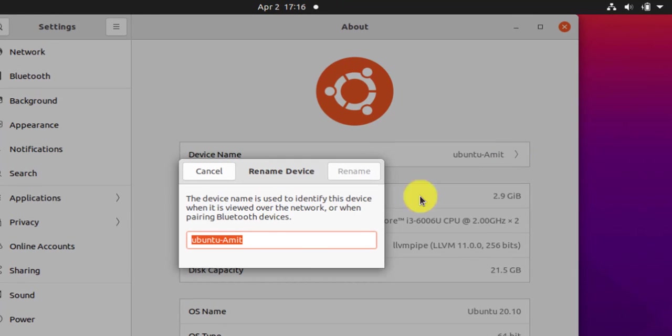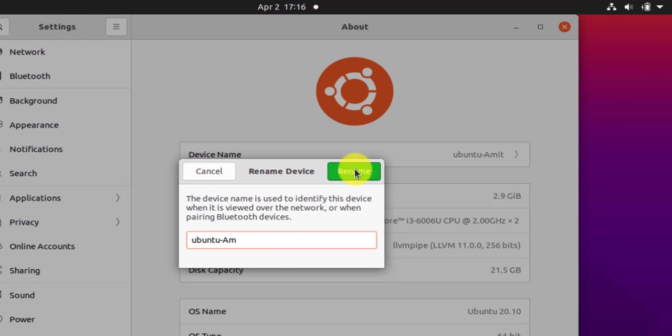Click on it. You can change the name from here and click rename. That will rename the device name.